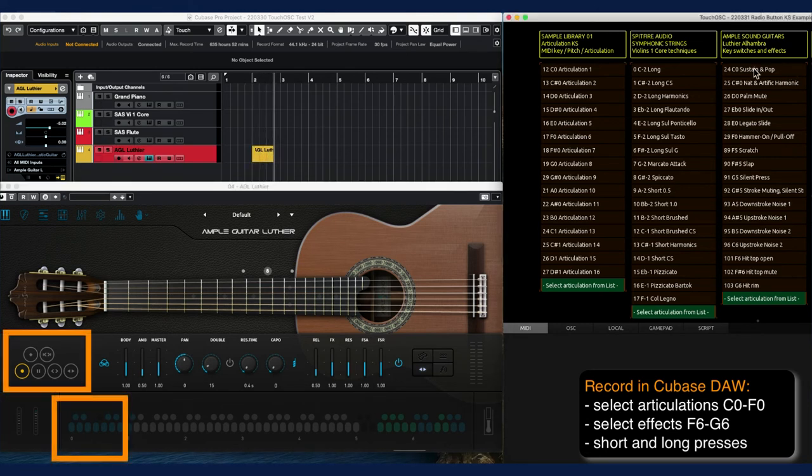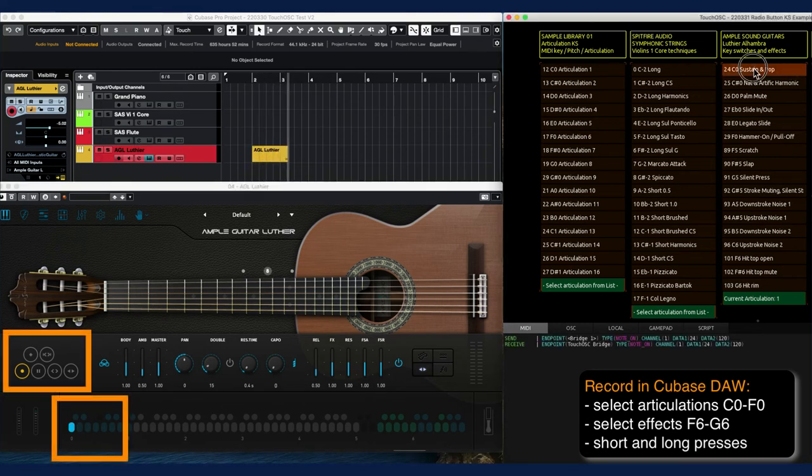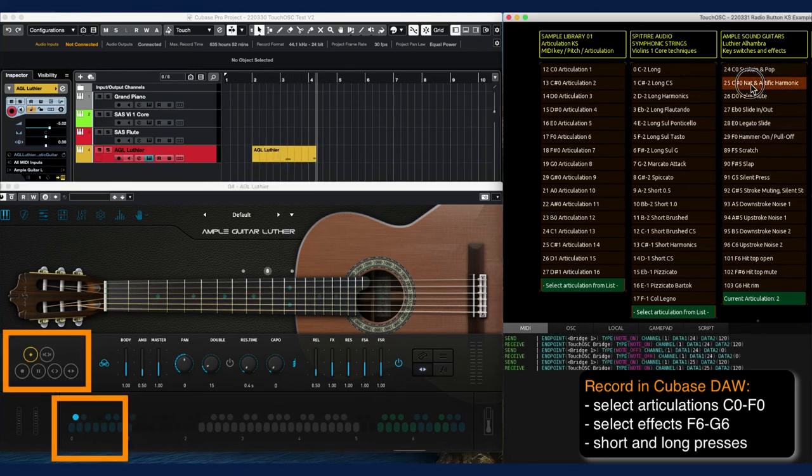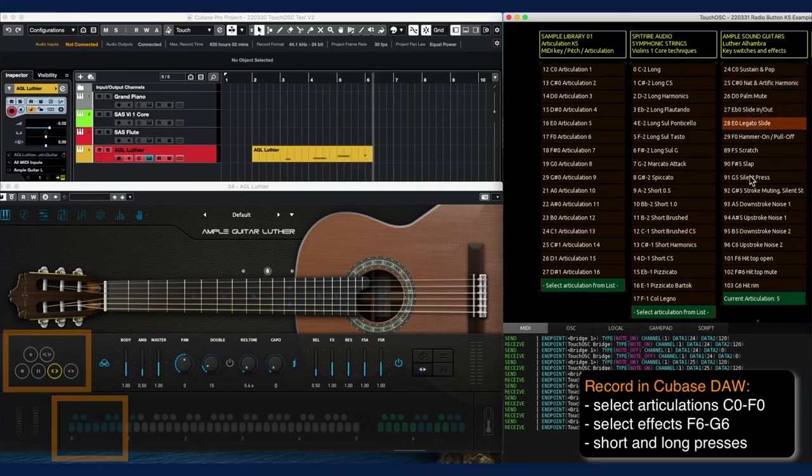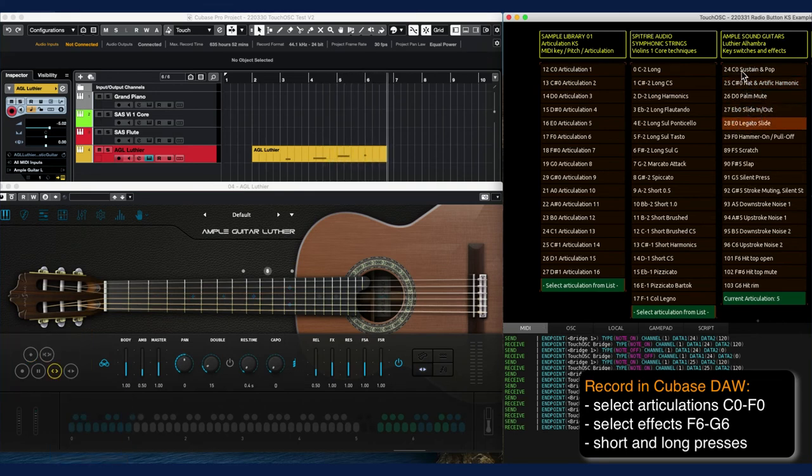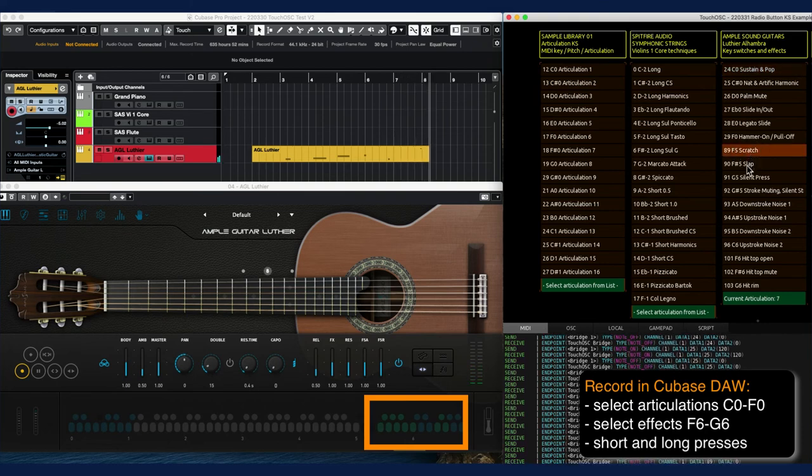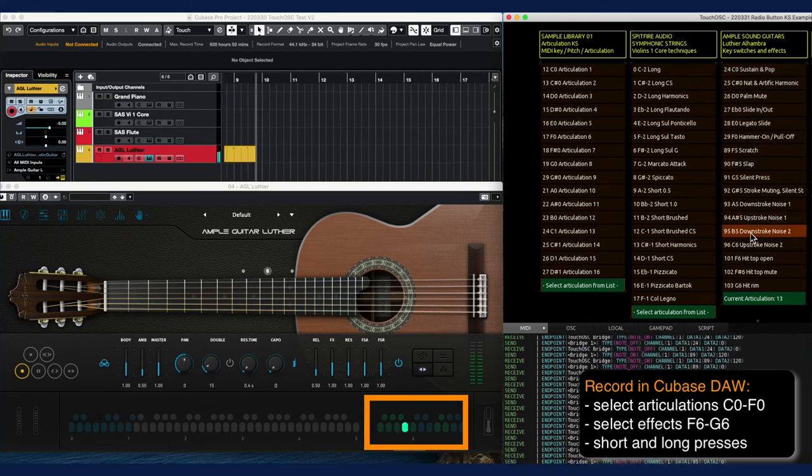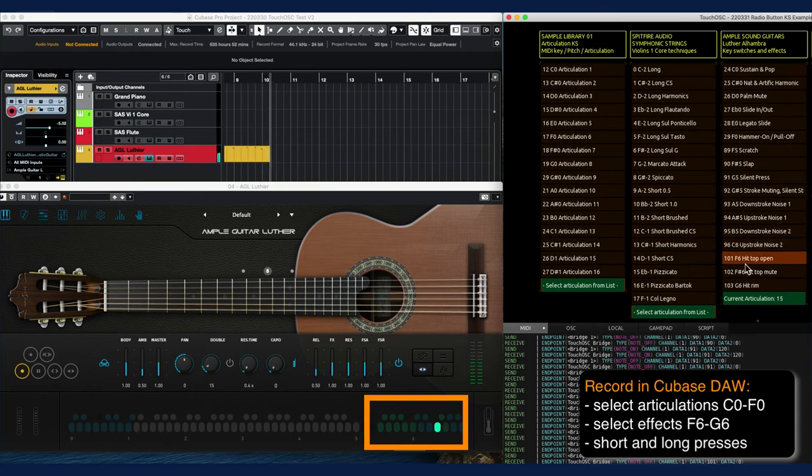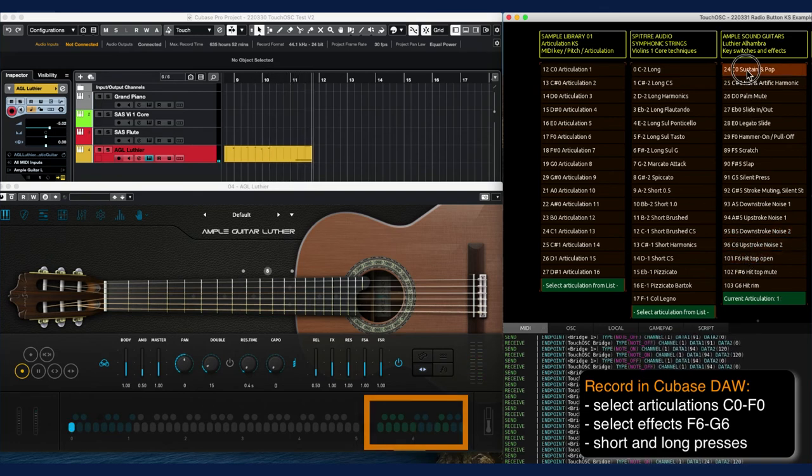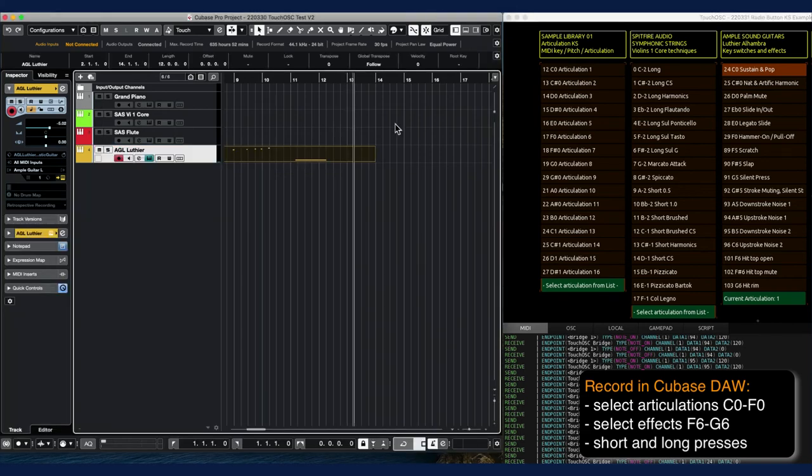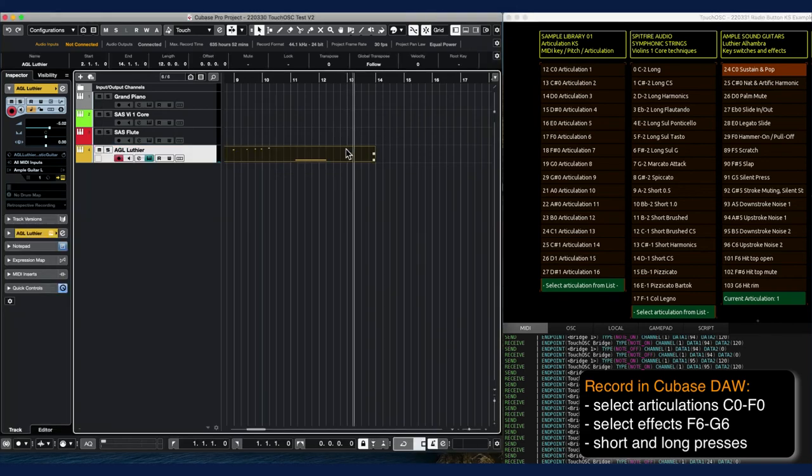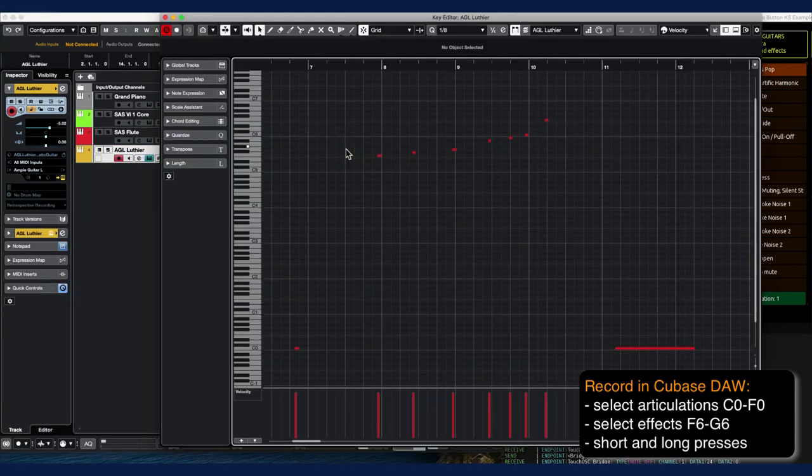In this scenario, I first select the guitar playing techniques on the left, followed by the set of sound effects in the upper keyboard range. Again, there is both short and long radio button pressing. The MIDI recording confirms correct functionality.